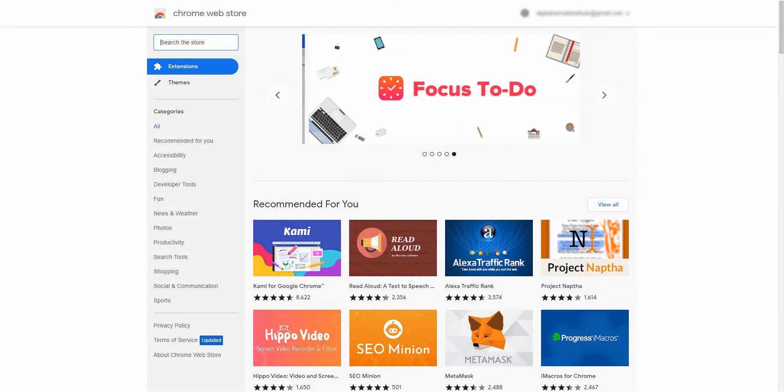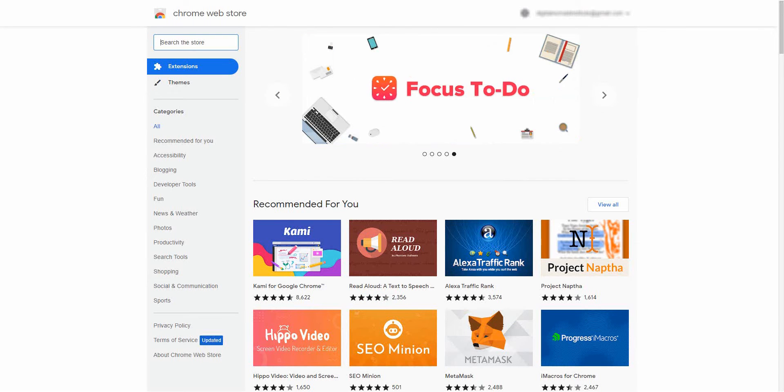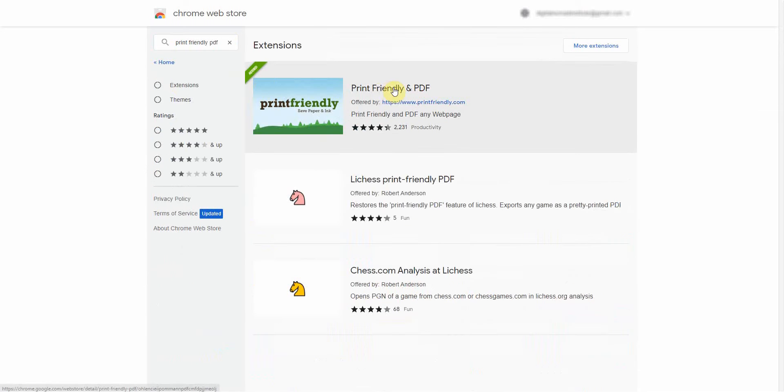Alright, so the very first thing you want to do is you want to go to the Chrome Web Store, and then you want to type in print-friendly, and you want to look for this extension.